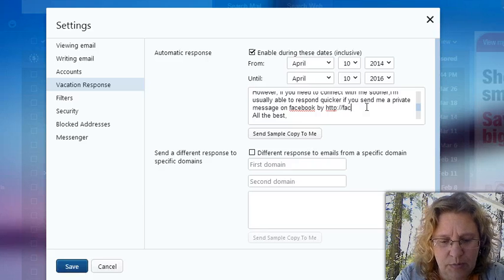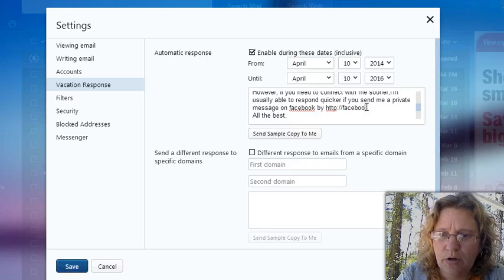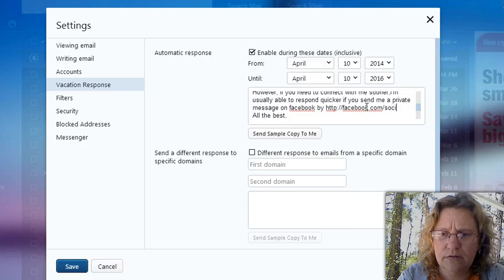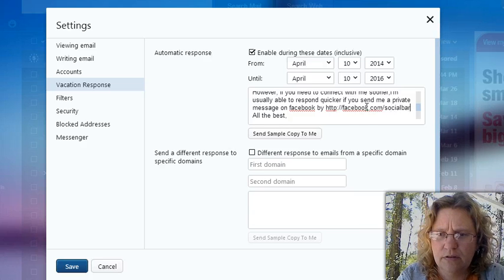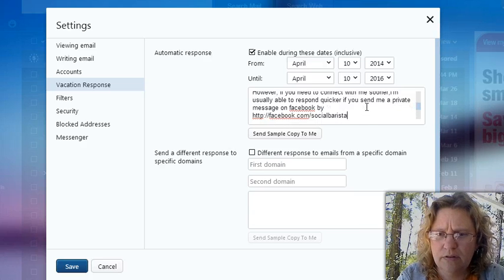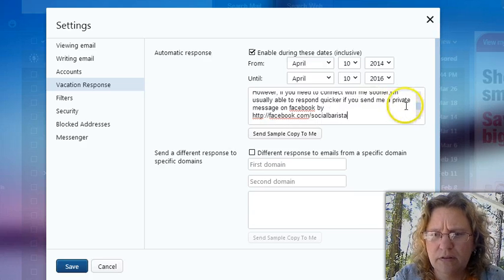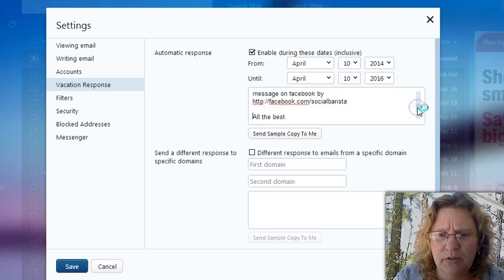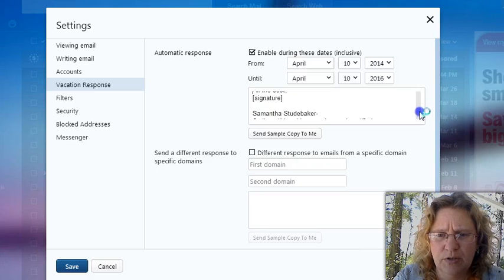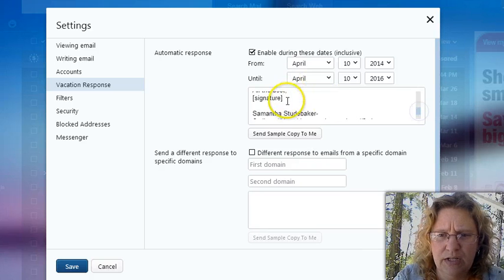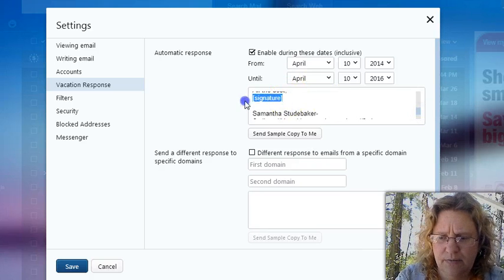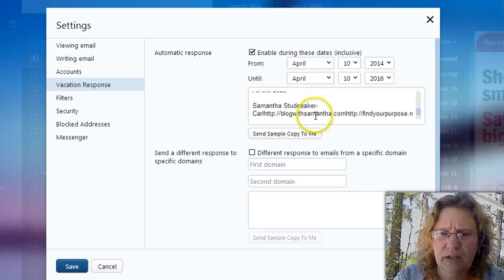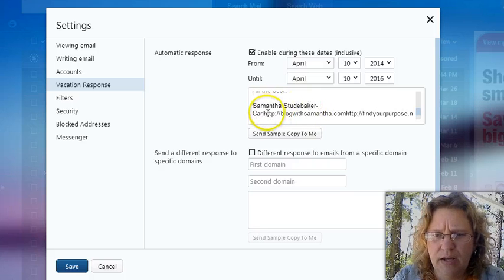But anyway, so I was going to put my Facebook URL in here because I want people to be able to connect with me on Facebook. They can get a hold of me easier there. And then, of course, my name.